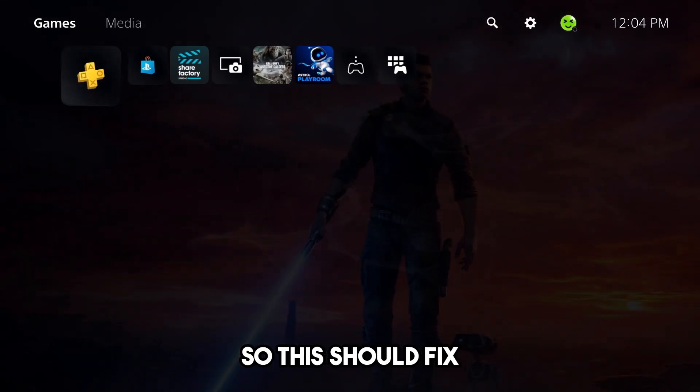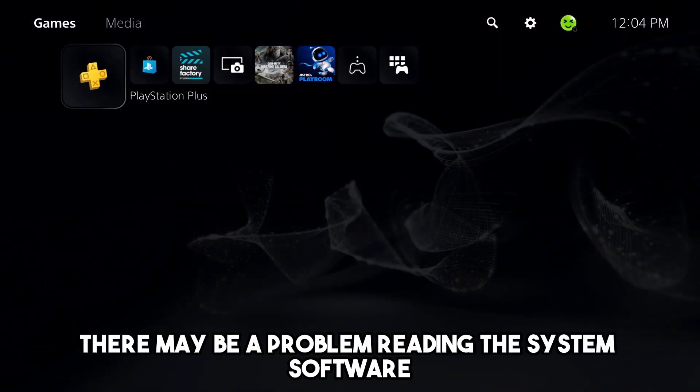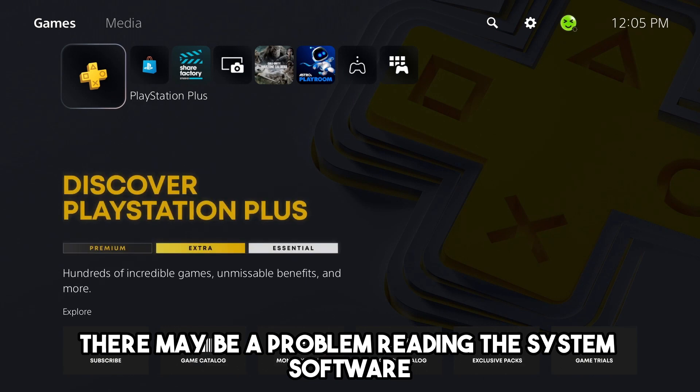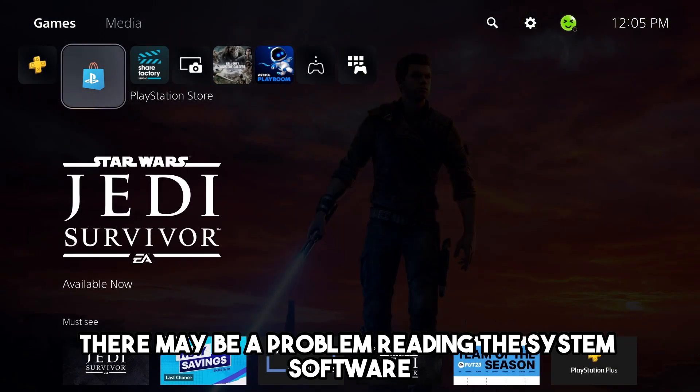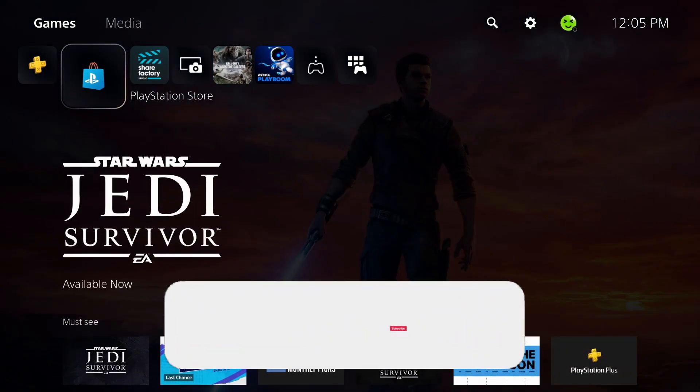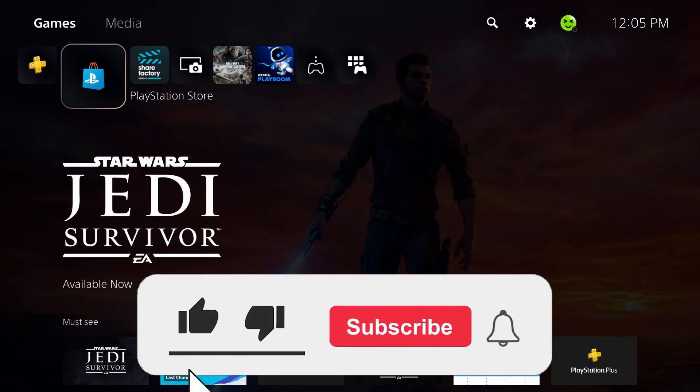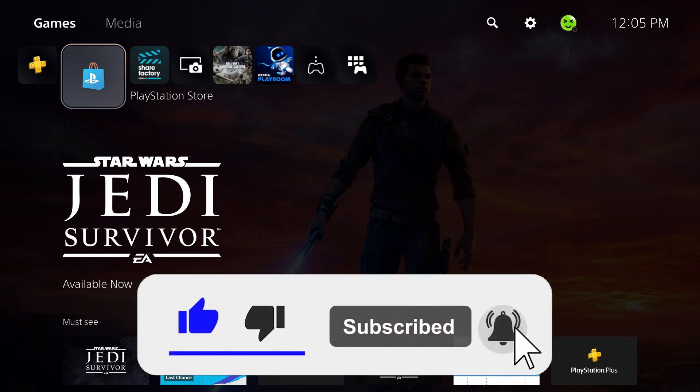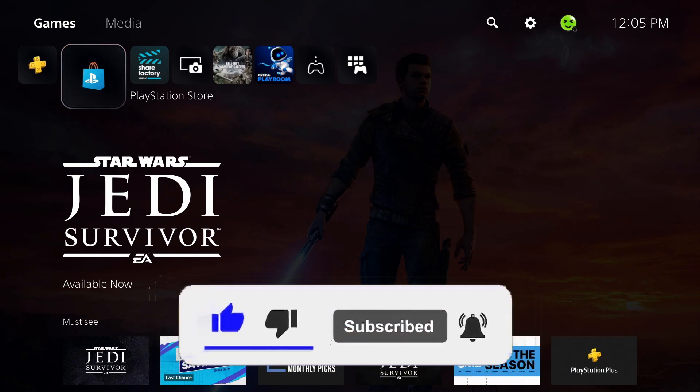So this should fix there may be a problem reading the system software or application data. If this was helpful, be sure to like and subscribe to the channel and we'll see you in the next video.